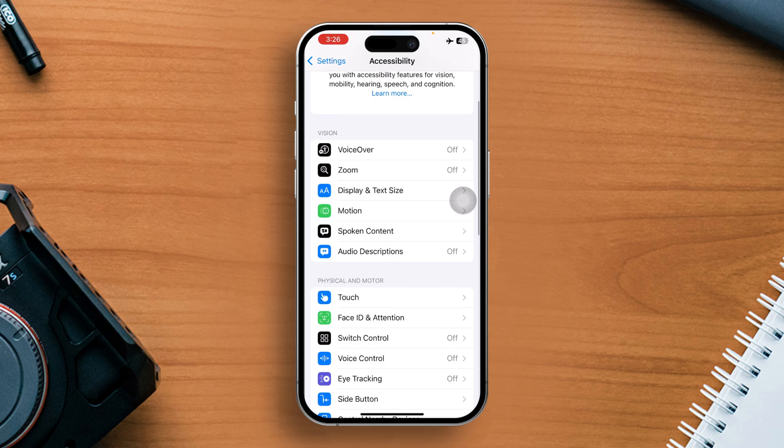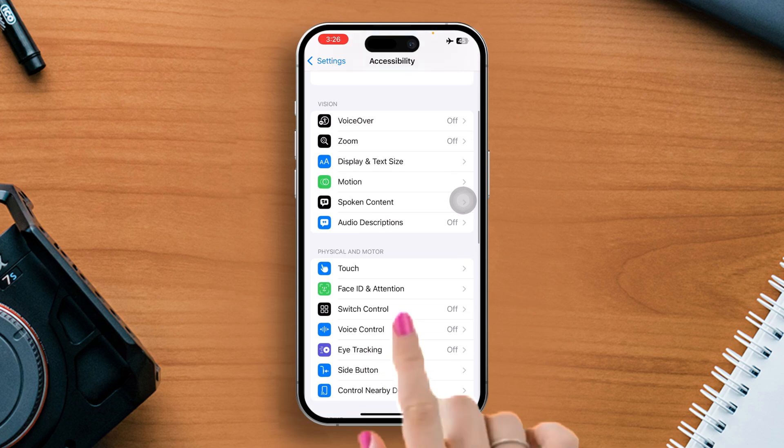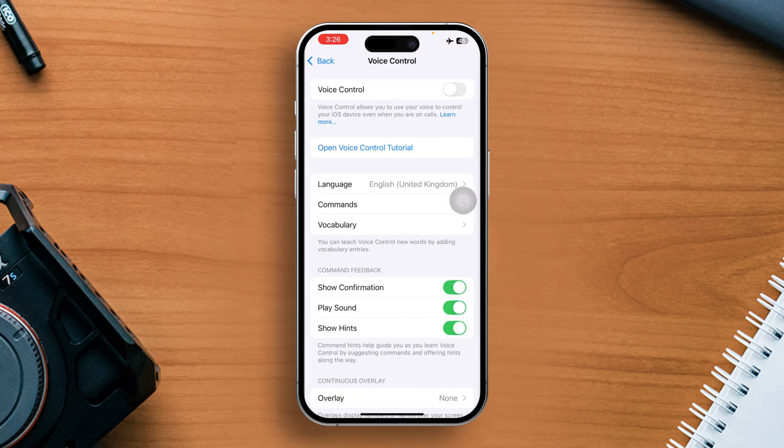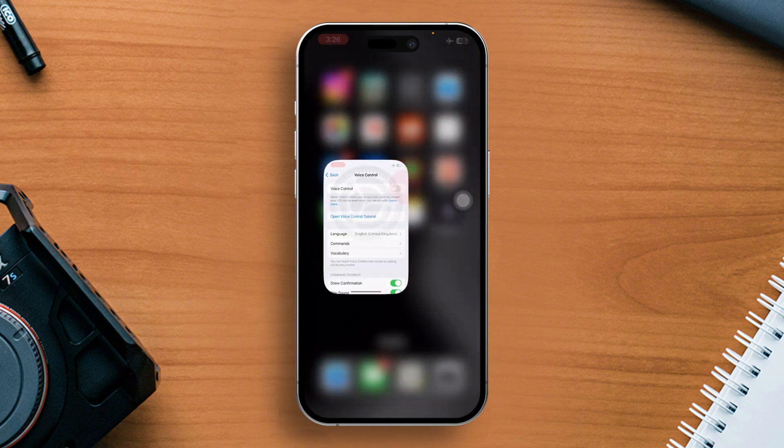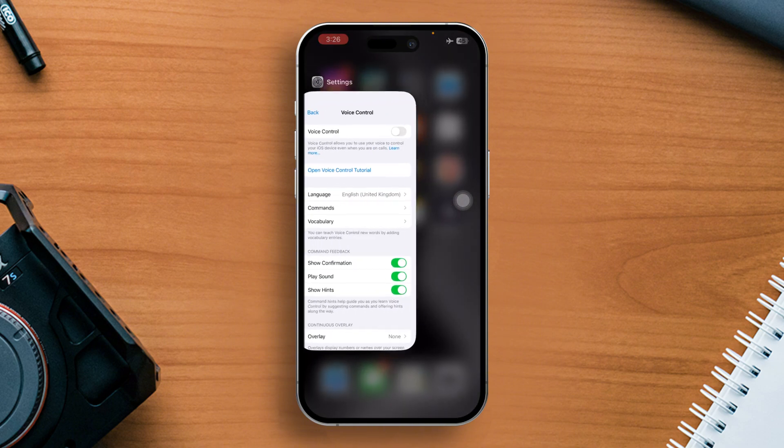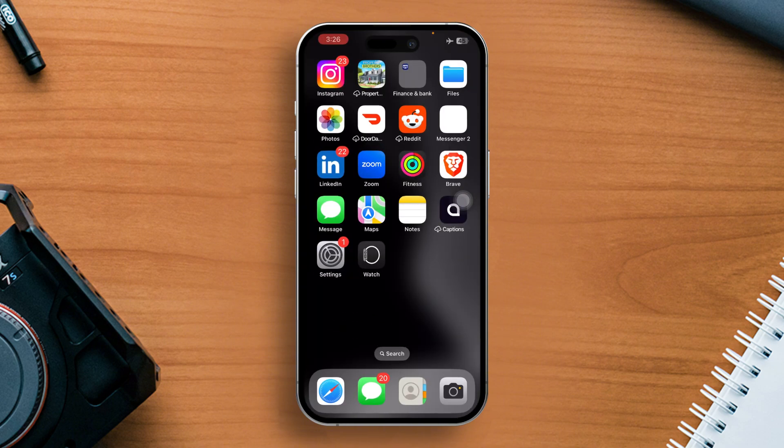Next, scroll down and tap on Voice Control. Lastly, toggle off voice control. Now check if that helped with the issue.